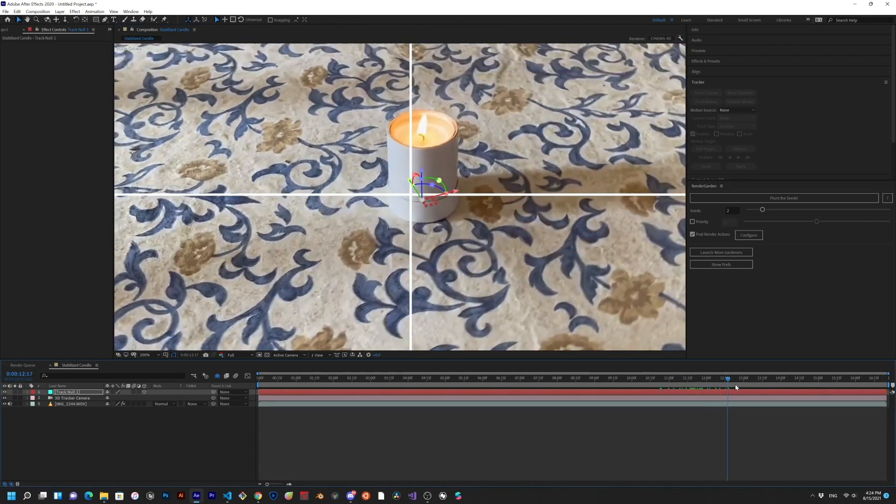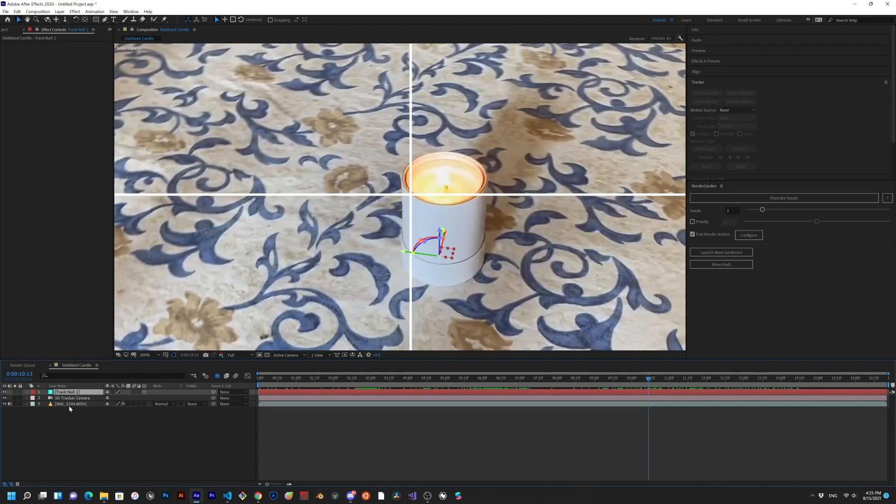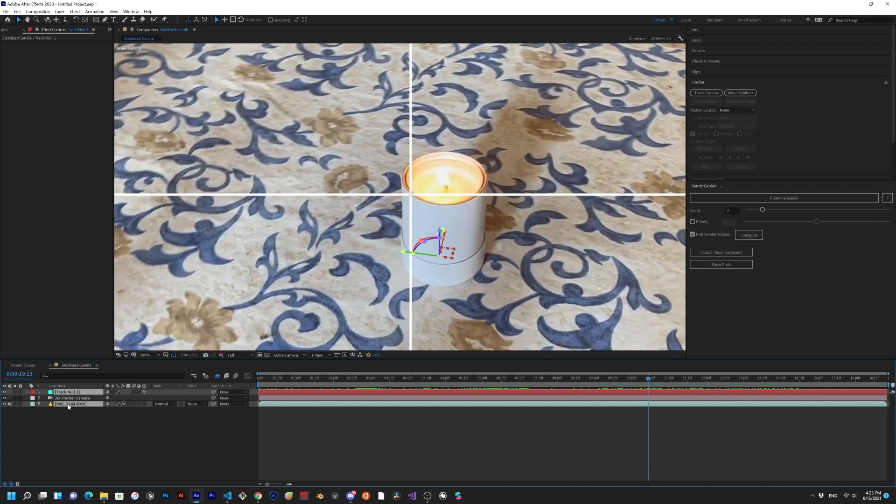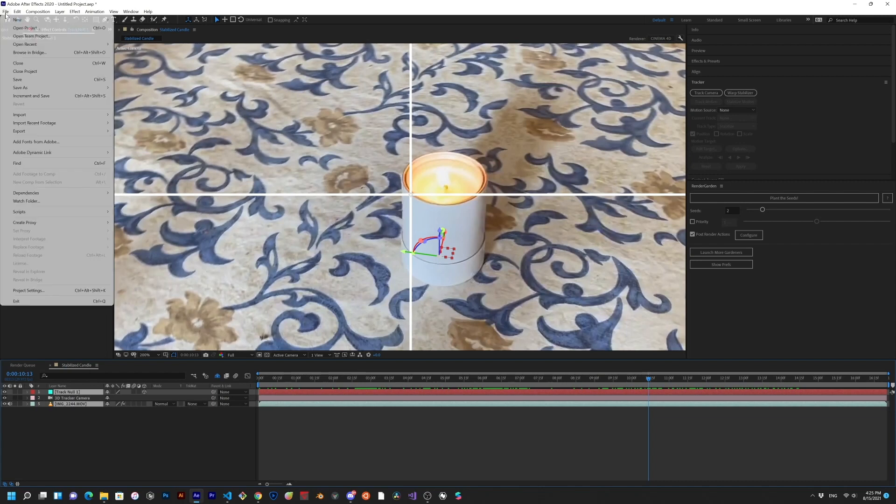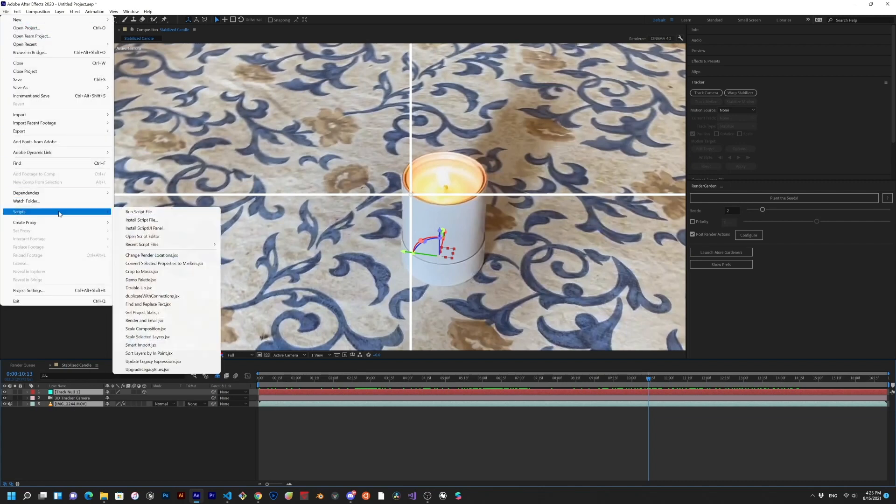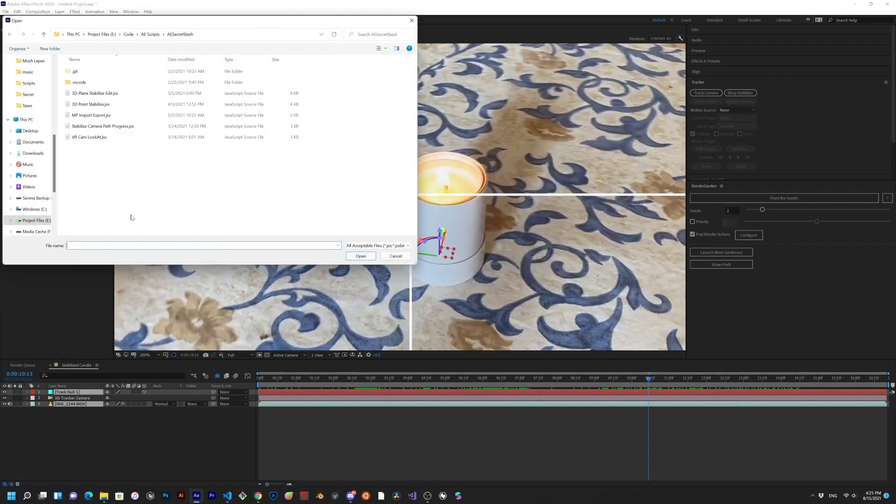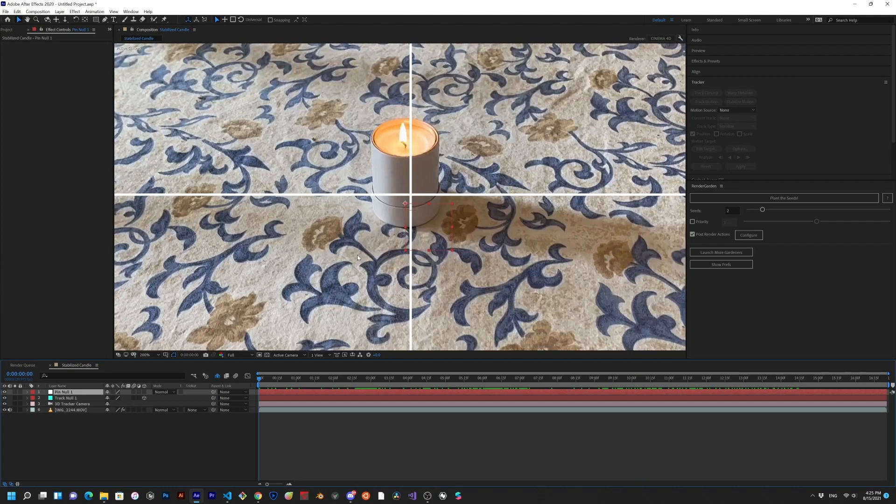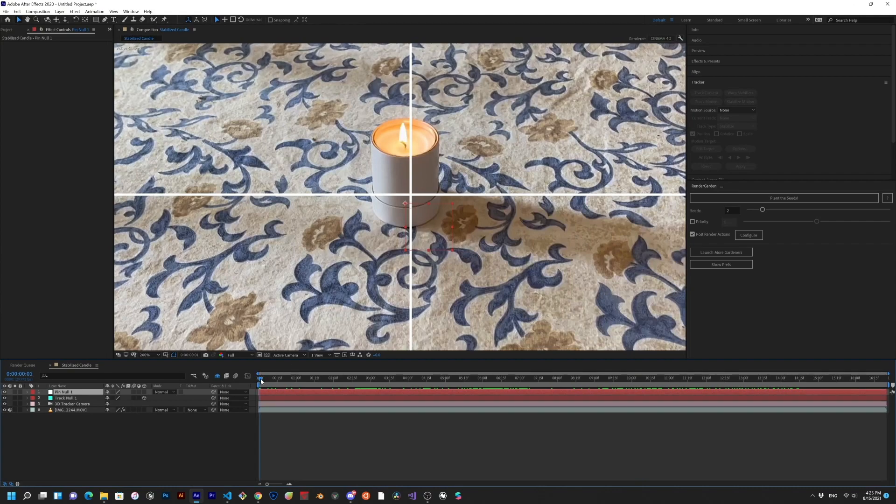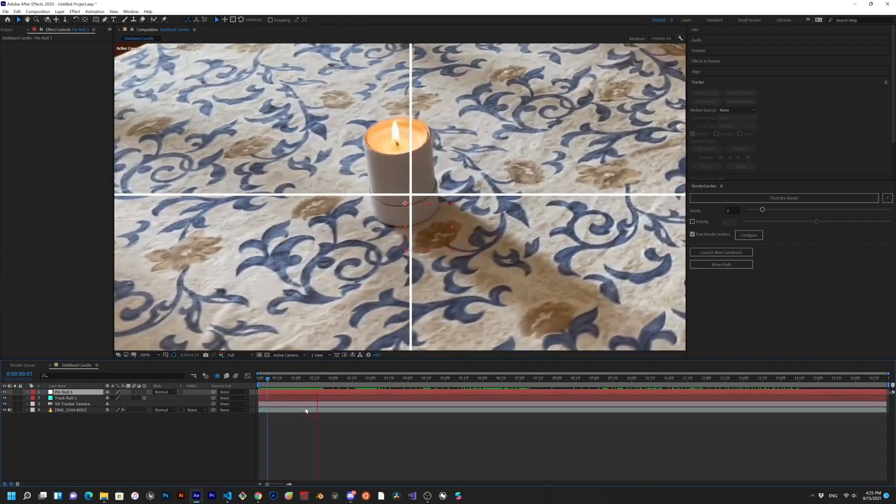Now, we need to select the 3D null and the 2D layer we want stabilized. Then, just go to File, Run Script, and choose 3D Point Stabilize. For easier access, you can just install it in your scripts folder. Once we've run the script, you'll see that the object is now stabilized.